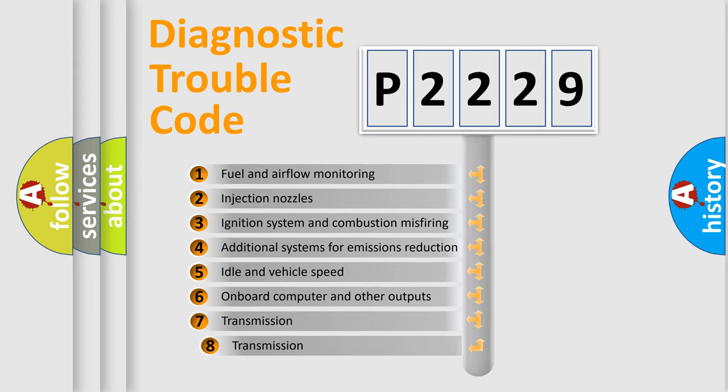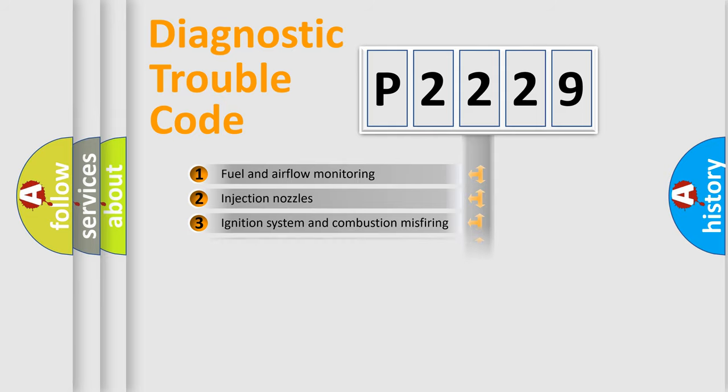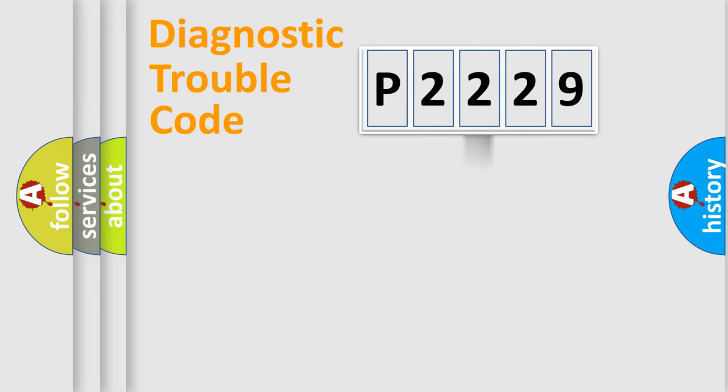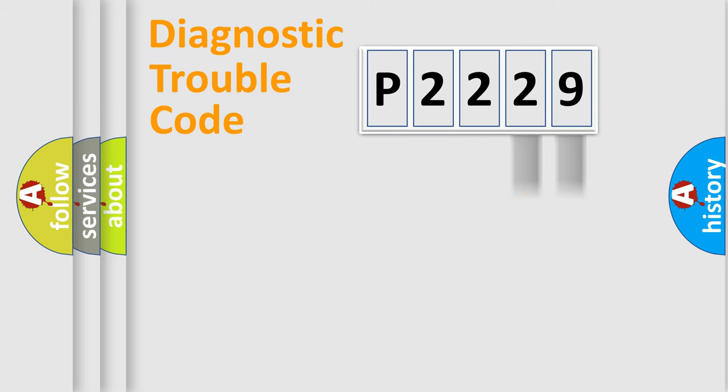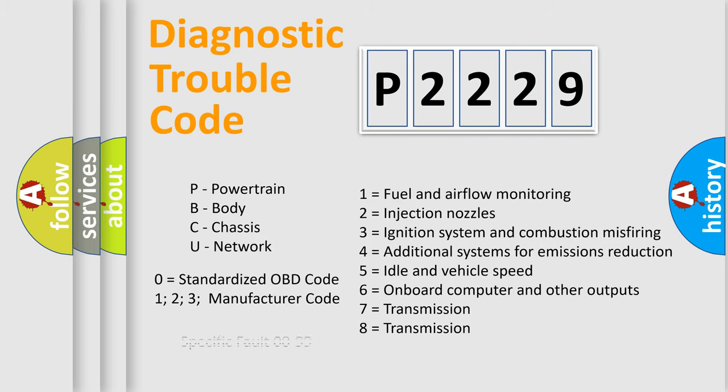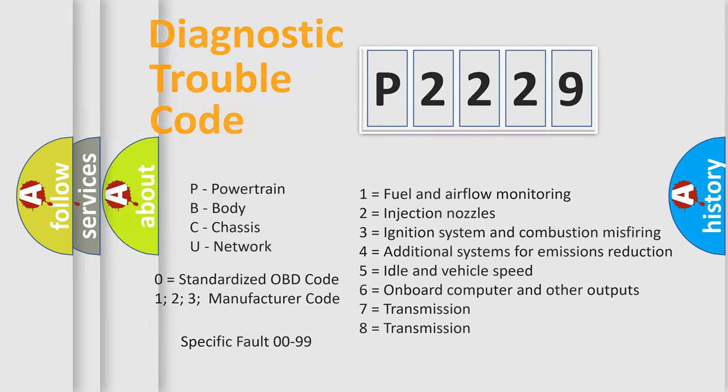The third character specifies a subset of errors. The distribution shown is valid only for the standardized DTC code. Only the last two characters define the specific fault of the group. Such a division is valid only if the second character code is expressed by the number zero.